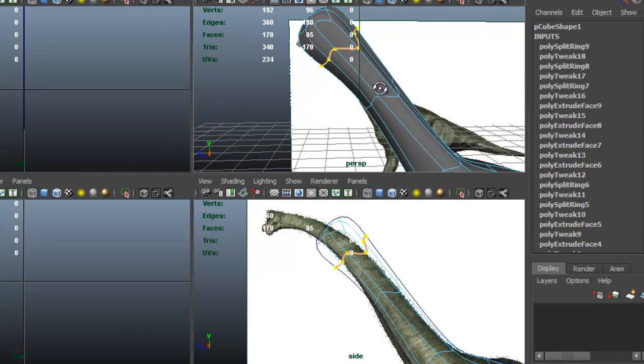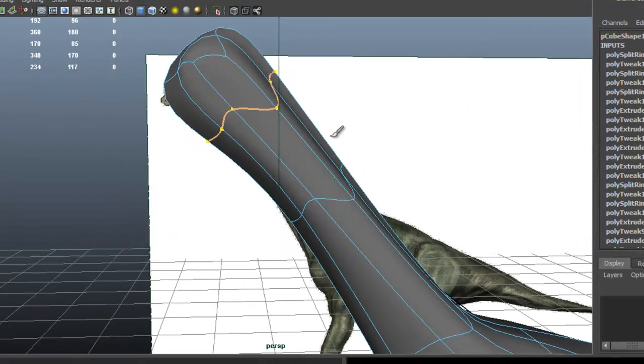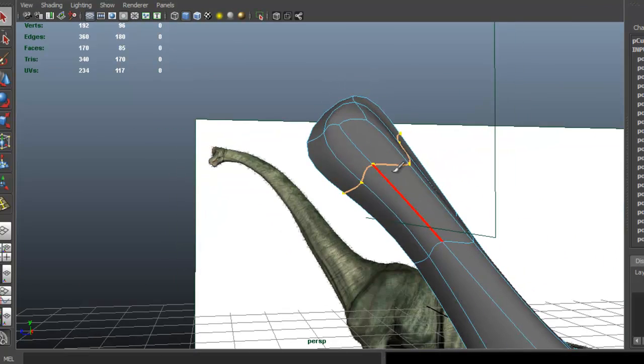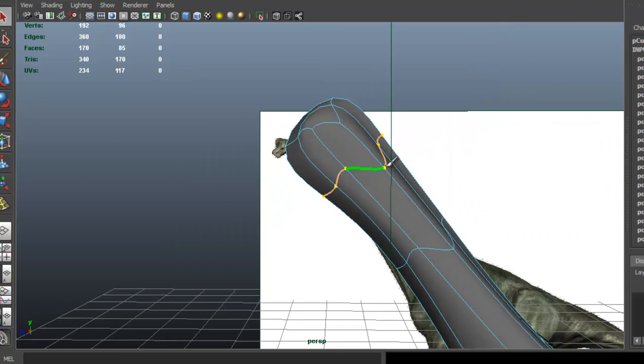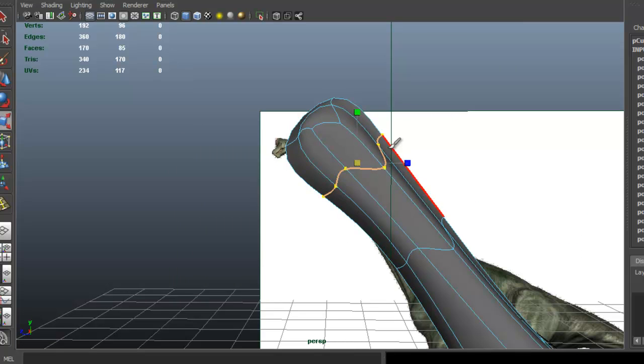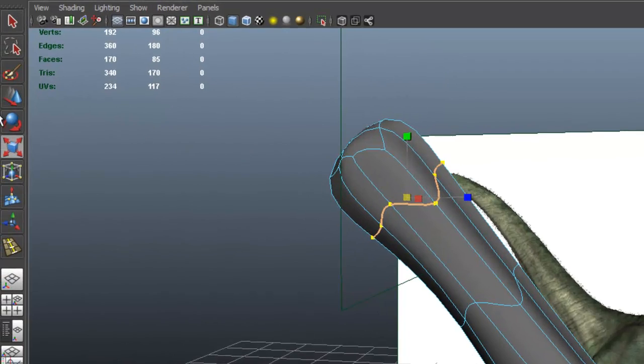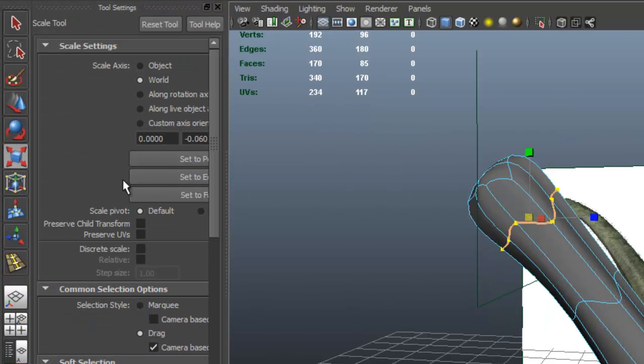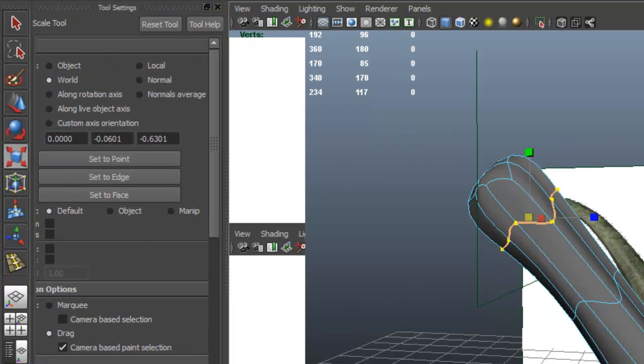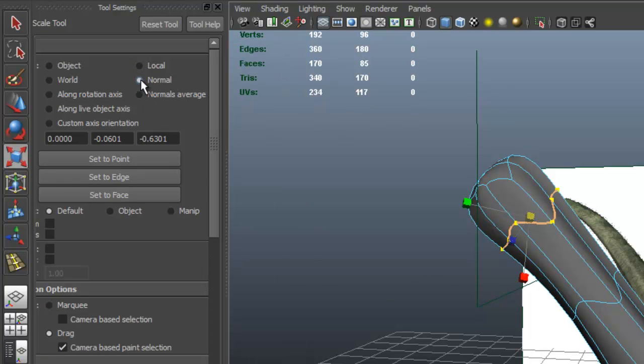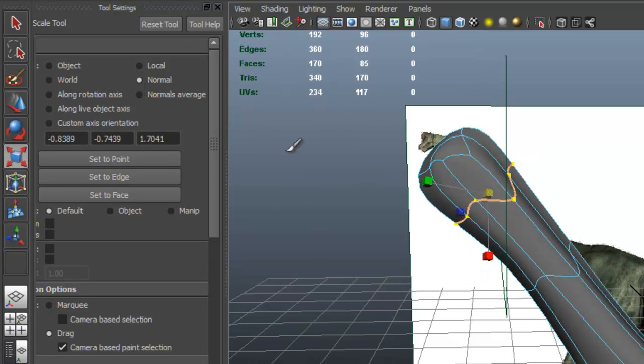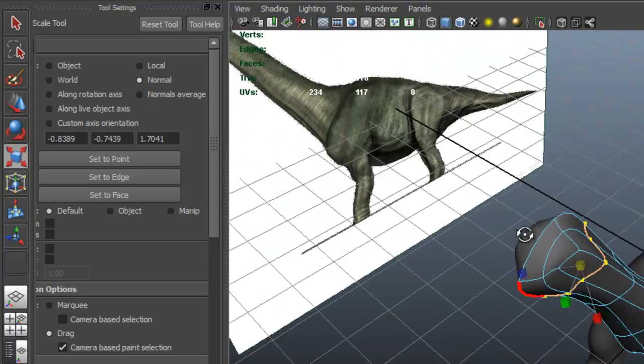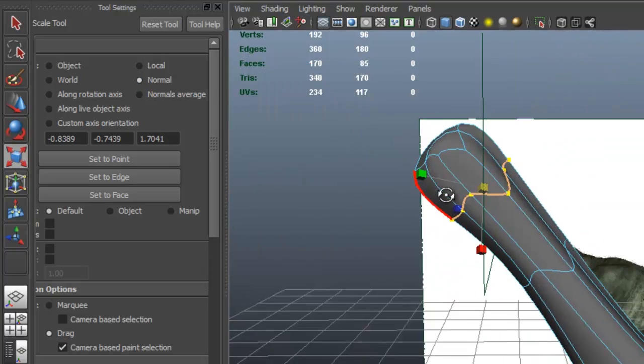We go to the perspective view here. So I want this edge loop to be straight. But if I press R to scale and then come to the scale options box here, if I select normals, normally that gives me a good result. But in this case, it's not giving me what I want.